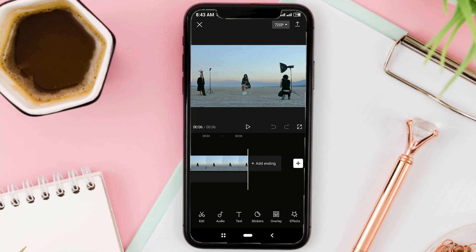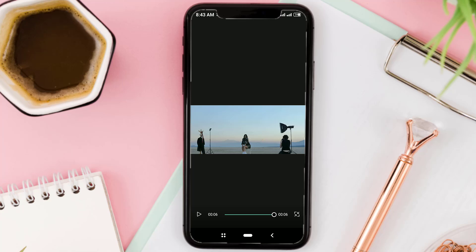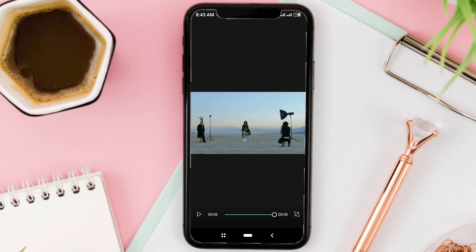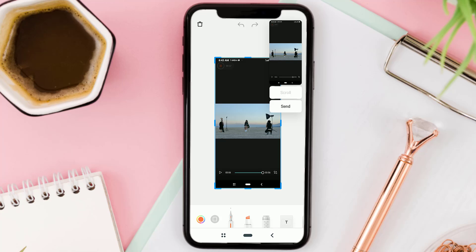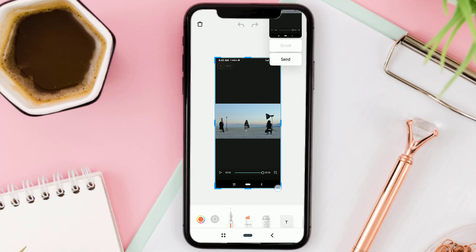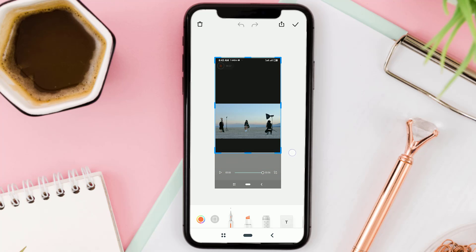First, take a screenshot of your video, then crop the unnecessary parts of the image.